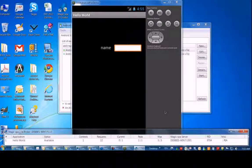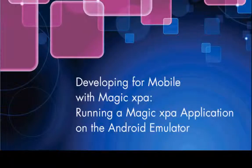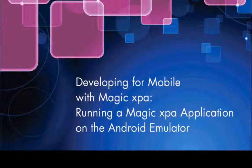And there's our application up and running on the Android emulator. Thanks, and join us again soon for some more magic.